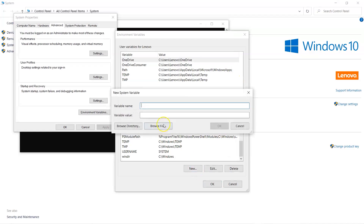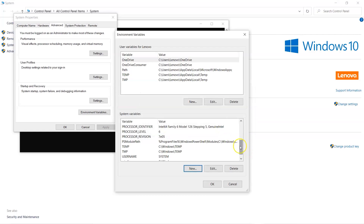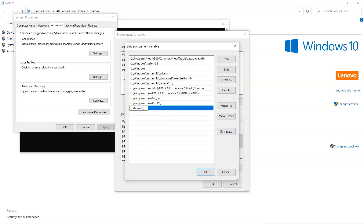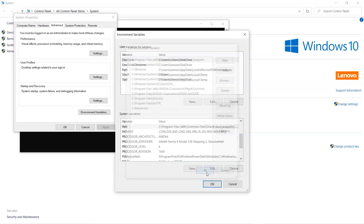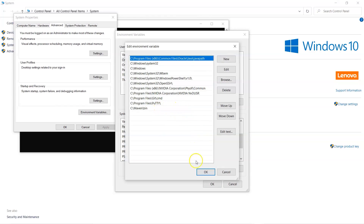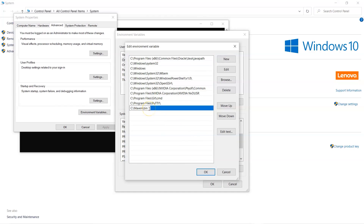I'll set up a new environment variable called MVN_HOME with the Maven installation path. You can browse for the directory or type the path directly. Then in the PATH variable, we also need to add the bin directory of Maven so that when we run the mvn command it gets resolved. MVN_HOME alone is not sufficient — you must also update the PATH variable.